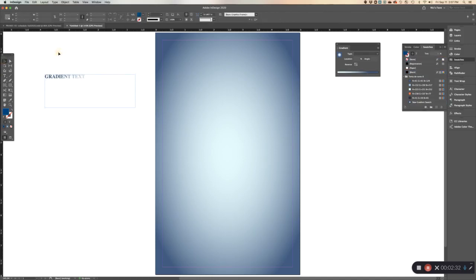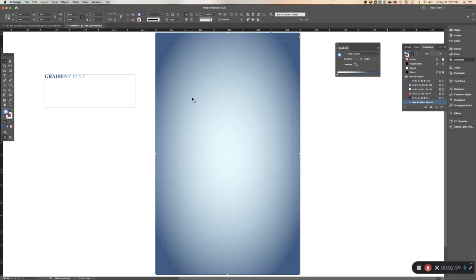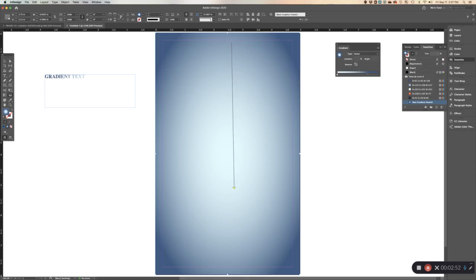Now you have gradient text. Once it becomes a swatch you just treat it like an actual color. You can also do what's called a feather gradient, which means the gradient begins to disappear at a certain point. If I use this line, just clicking and dragging, it does a nice subtle gradient.